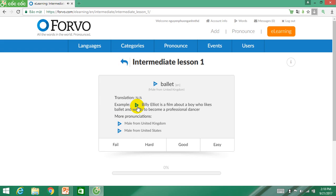For example: 'Billy Elliot is a film about a boy who likes ballet and wants to become a professional dancer.' After letting students hear the pronunciation, you have to explain its meaning and ask them to practice with some drilling tasks like making sentences or dialogue with their friends. Do this for the next words and give students feedback when they pronounce. Following these steps, you are successful in teaching students pronunciation with e-learning in Forvo.com. That's all about Forvo, and I believe the information provided will inspire you to have more methods in teaching pronunciation.